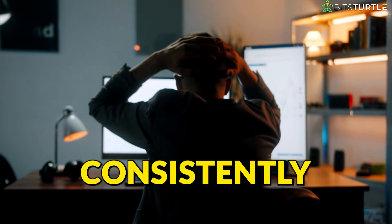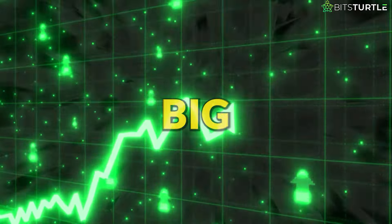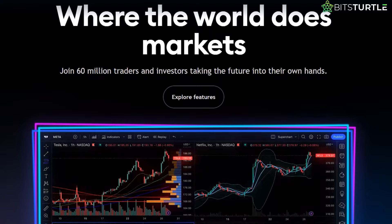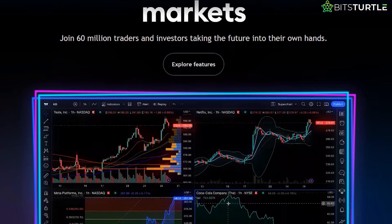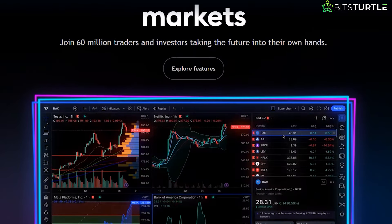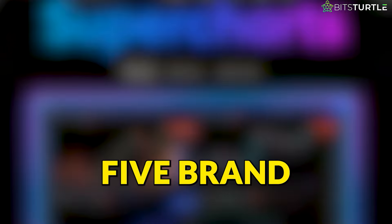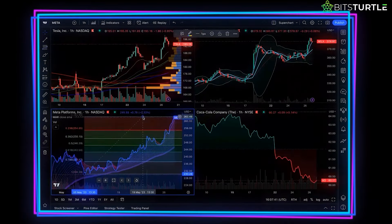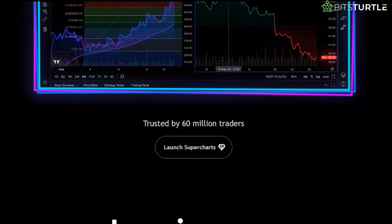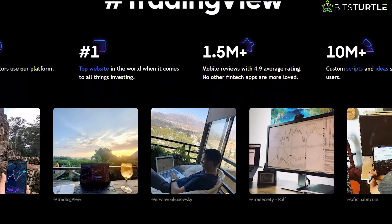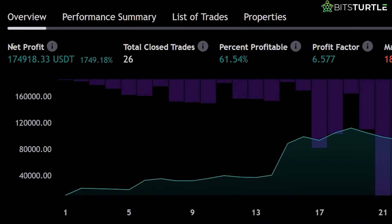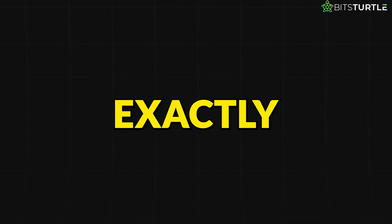Eager to learn how some traders consistently make big profits in the market? I've got some game-changing trading tools that can help you do just that. In this video, I'll be sharing five brand new TradingView indicators that have the potential to transform your trading strategy. How about turning a small investment into a whopping 1,749% profit? It's possible, and I'll show you exactly how.